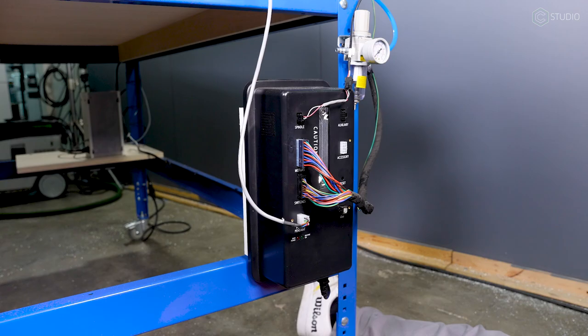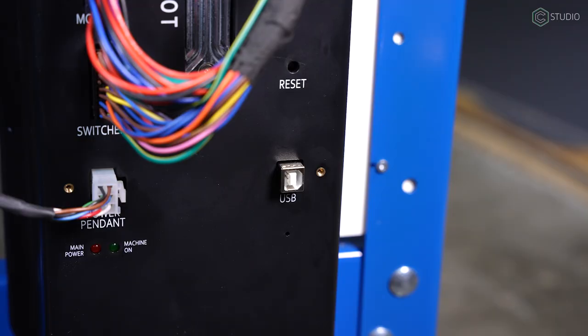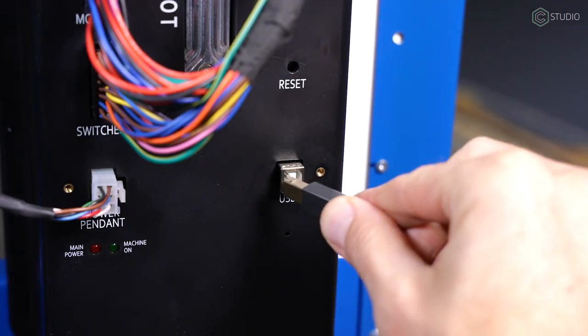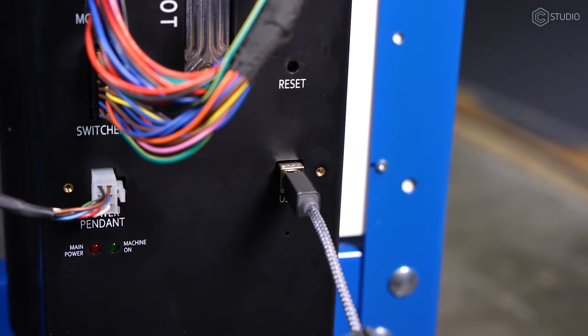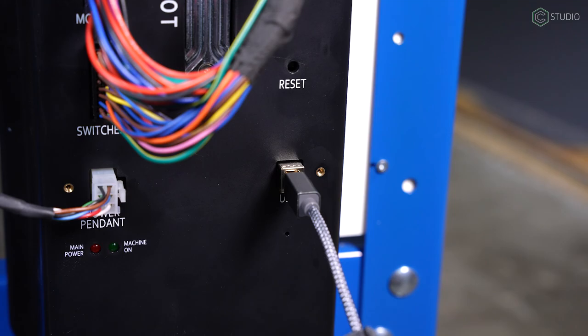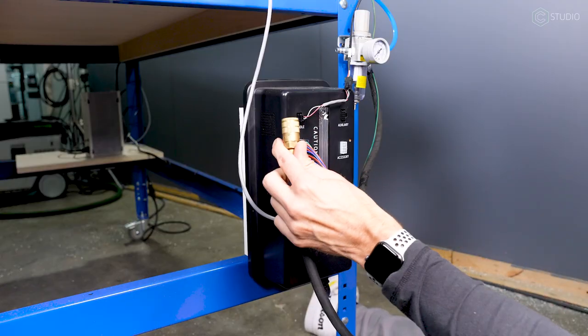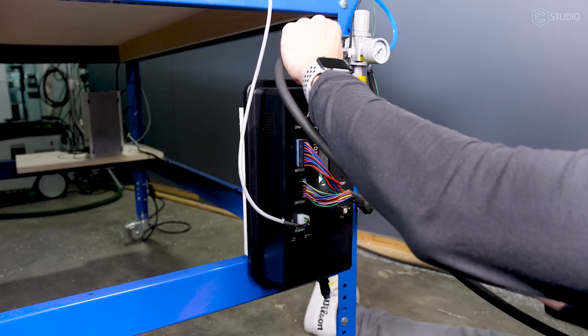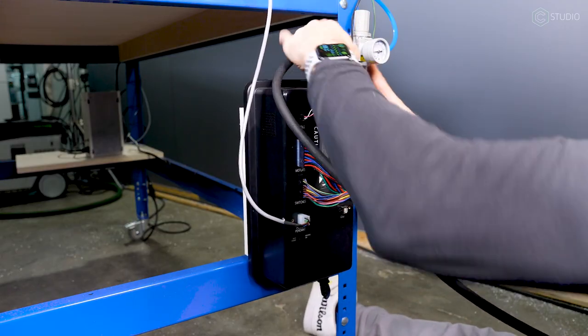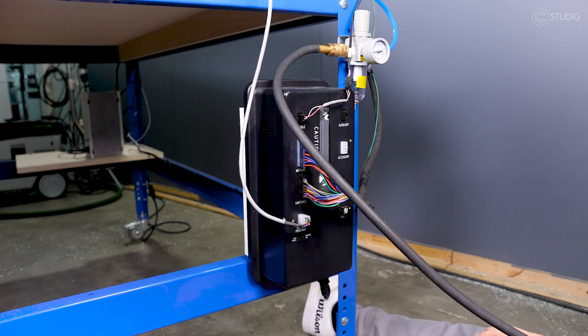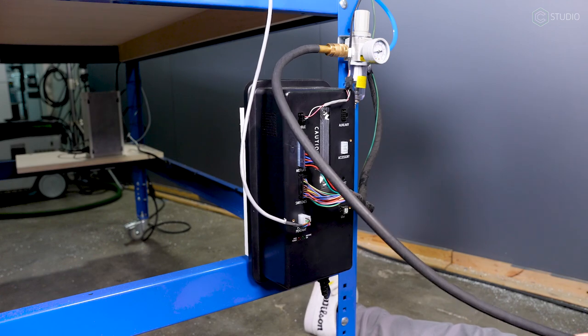The upper left plug labeled spindle is for an optional bit runner or the VFD if your machine is equipped that way. If you have a carbide compact router, this connection will be left blank. And finally, your USB control for your computer. We've already added air assist to this machine.